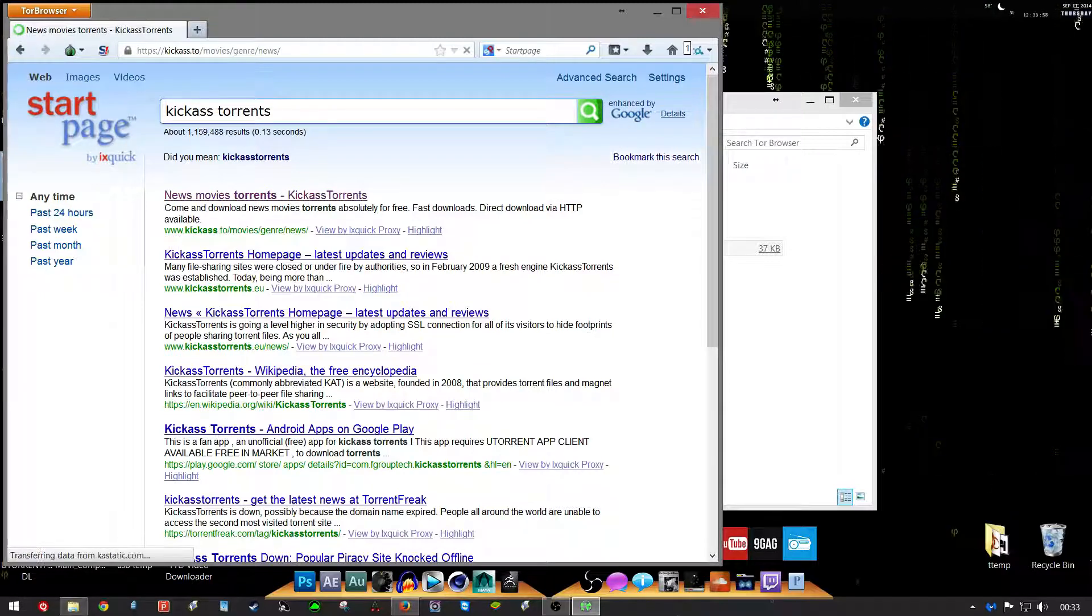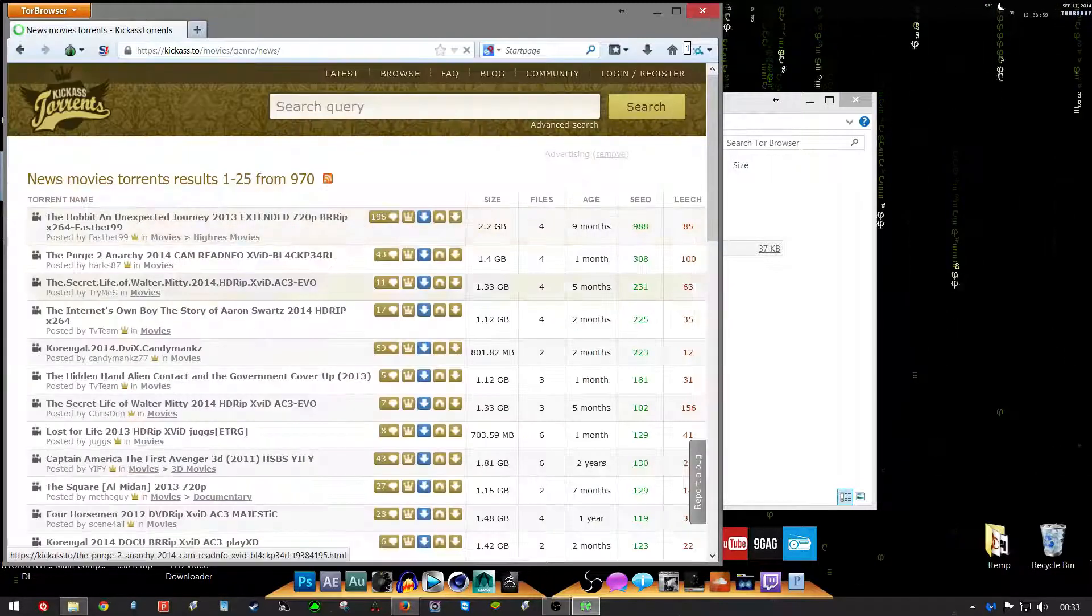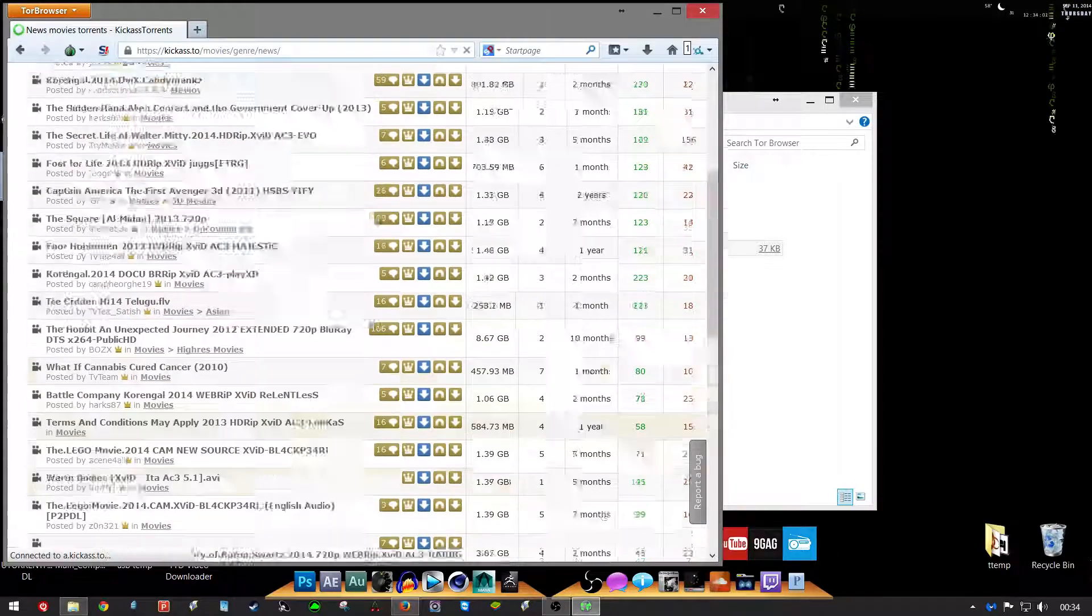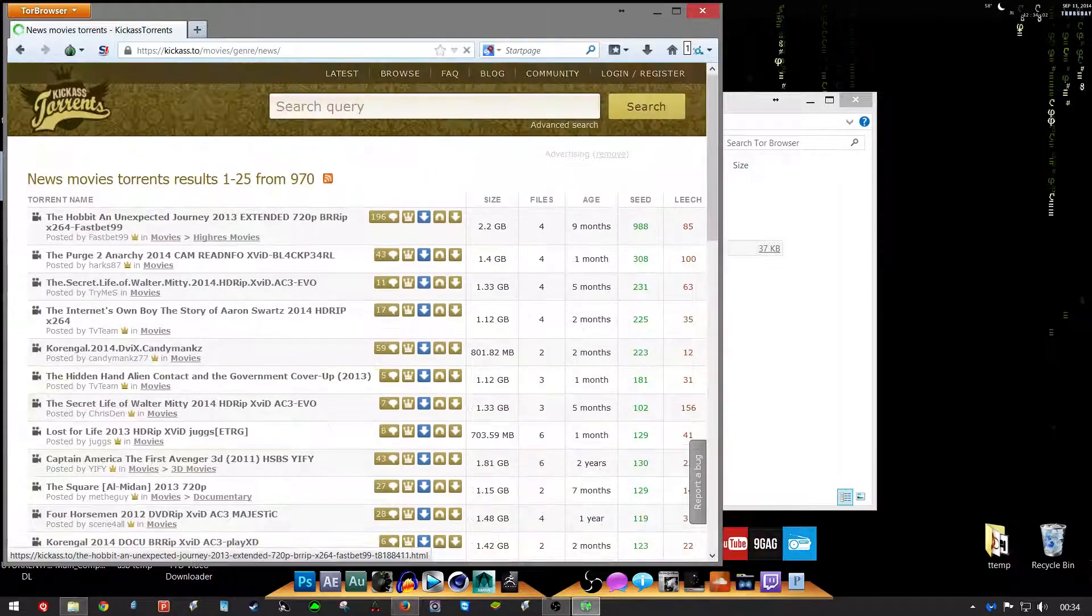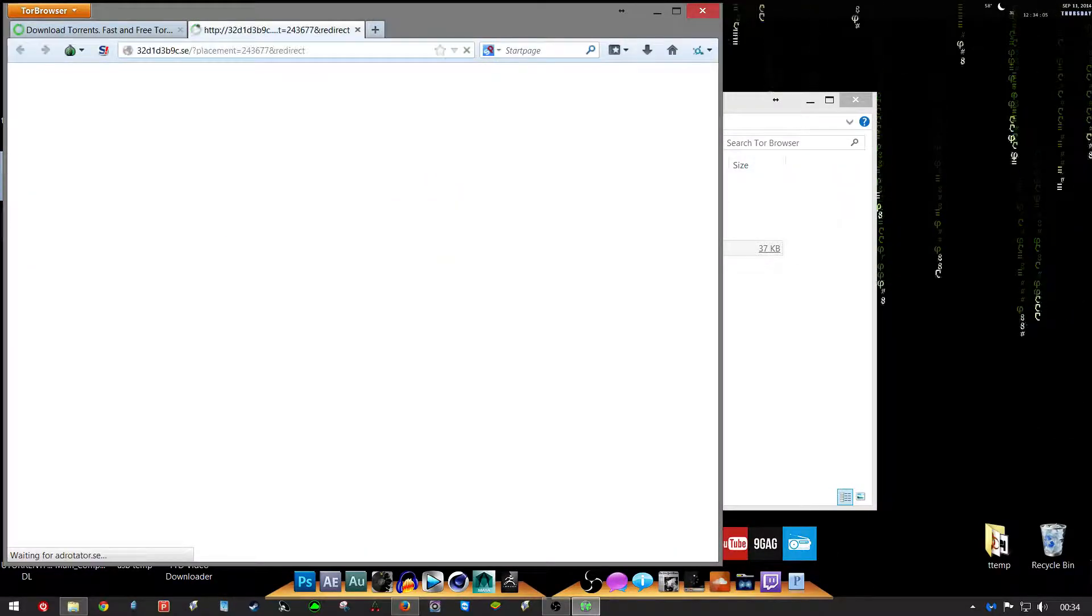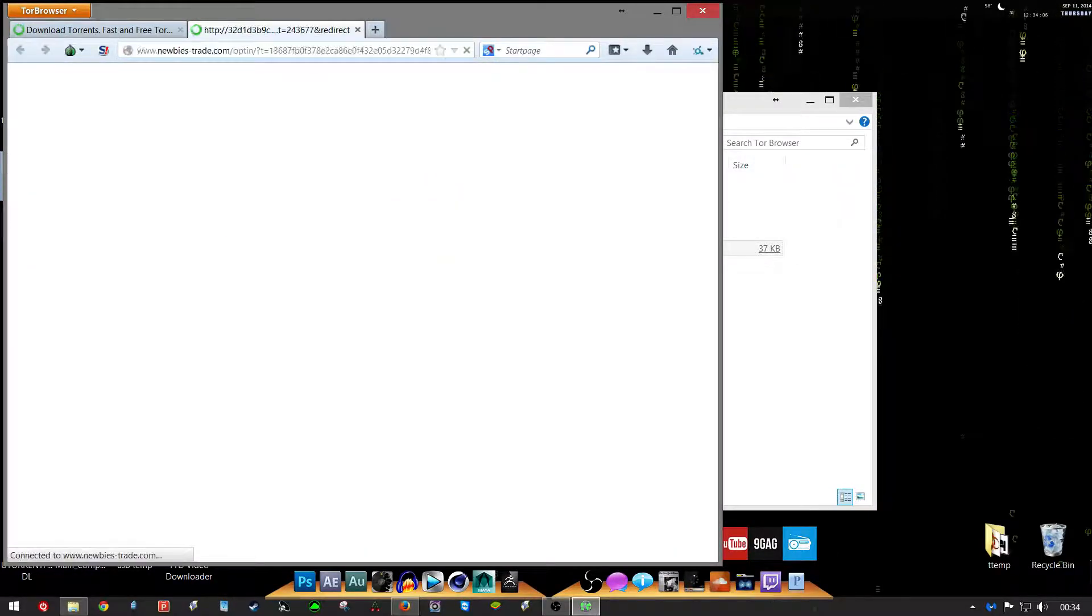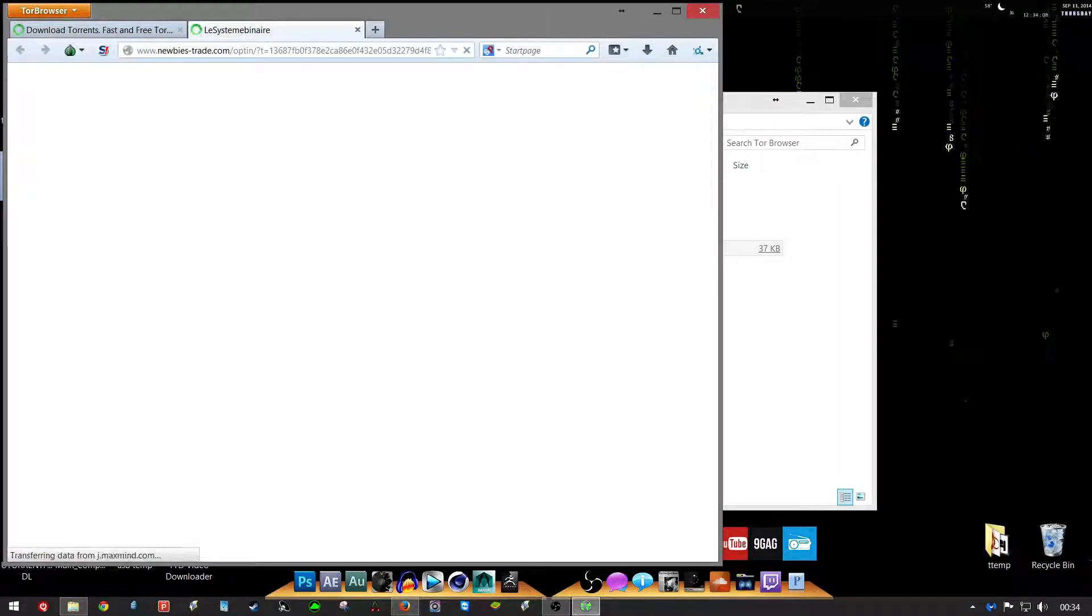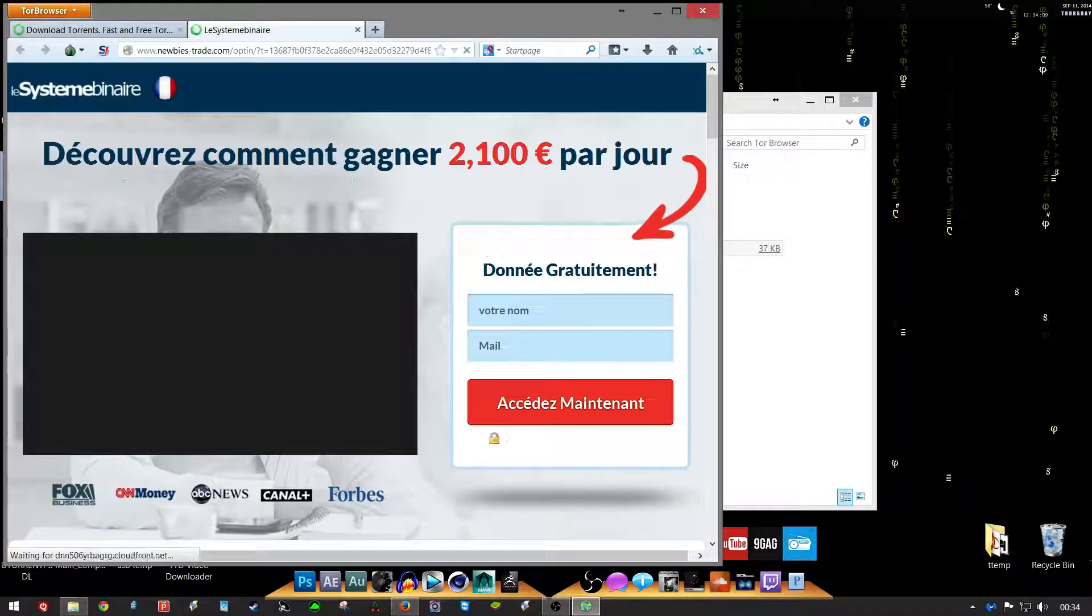And you just use Tor browser and you've got KickAss Torrents back in full effect. Now you see, this is why I said get your ad blocker out.